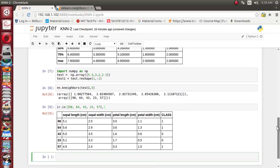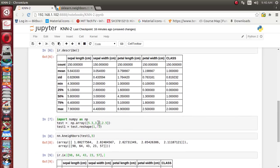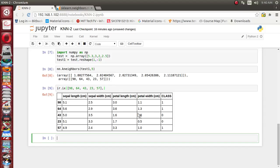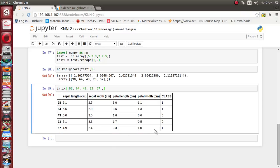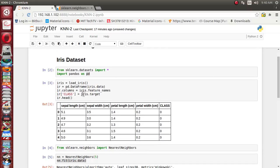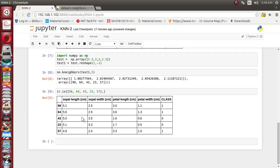For the testing sample with sepal length 5.3, sepal width 3, petal length 2, and petal width 2.5, it has given us the five most nearest neighbors at record index numbers 98, 64, 43, 23, and 57 in the training dataset. These are the five instance records that are most nearest, and it has also given us the class for each since we already assigned the class column from the target dataset.